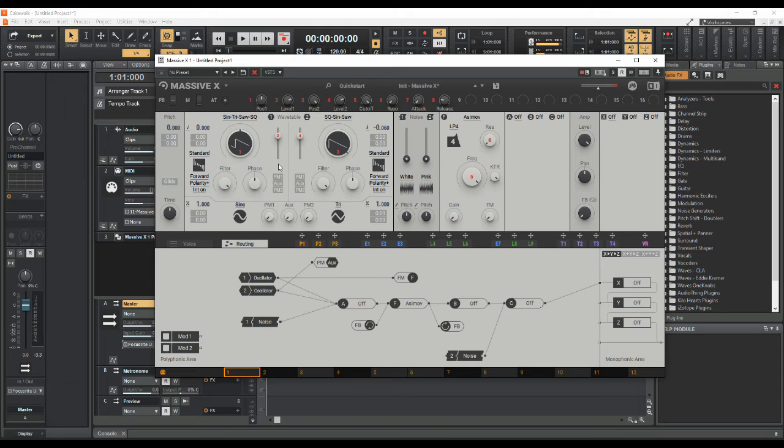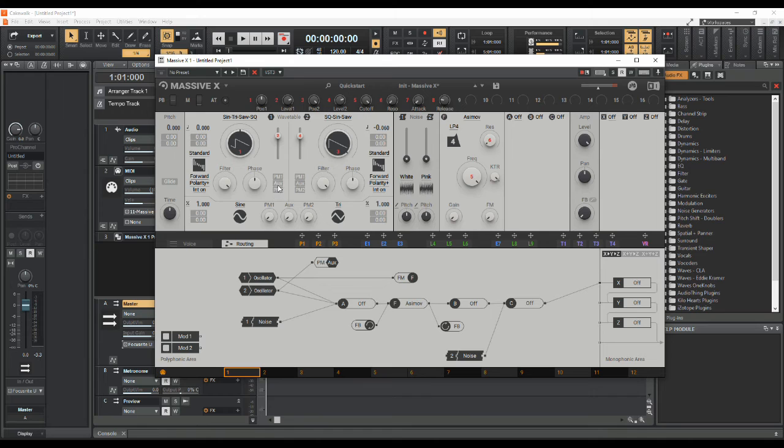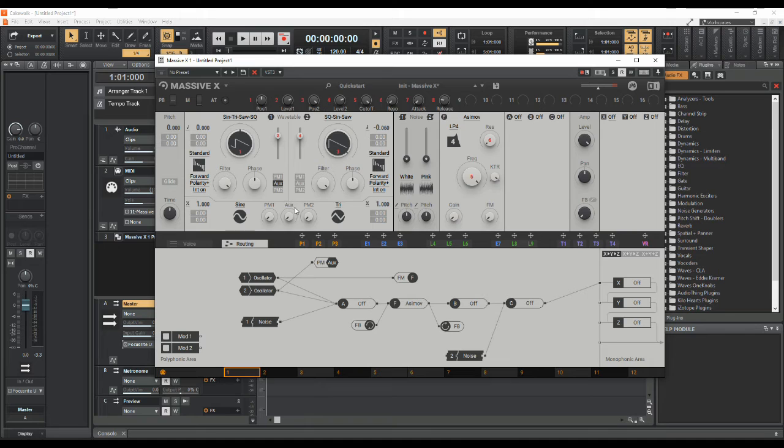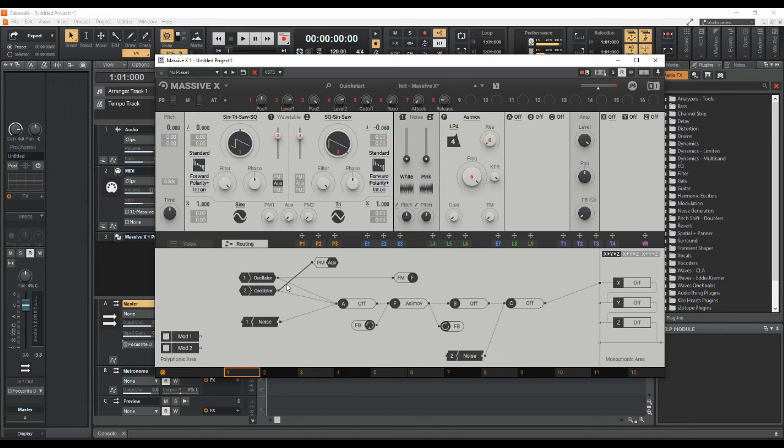So all we need to do now is go up here to oscillator number one, switch on its aux modulation here and turn up this aux level here. Basically what we're doing then is turning up the level from oscillator two through the PM aux and modulating oscillator number one.